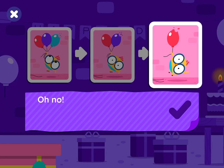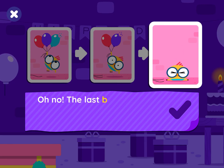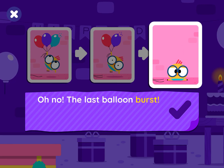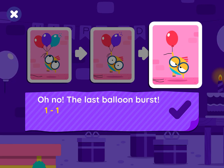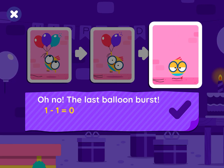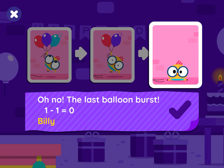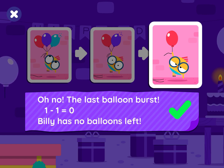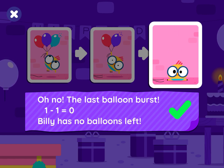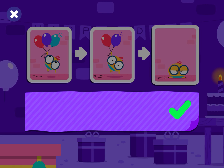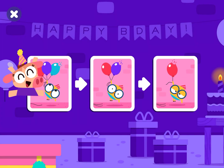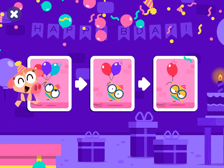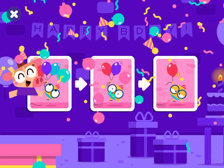Oh no, the last balloon burst! One minus one equals zero. Billy has no balloons left. You are an amazing story builder!